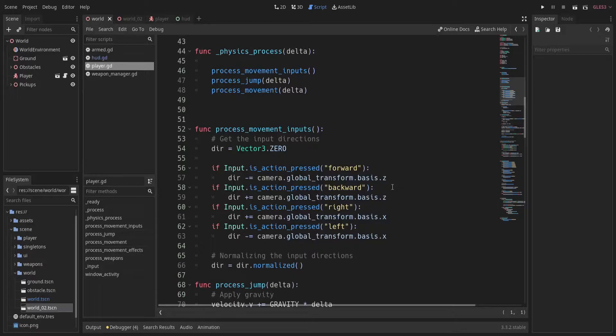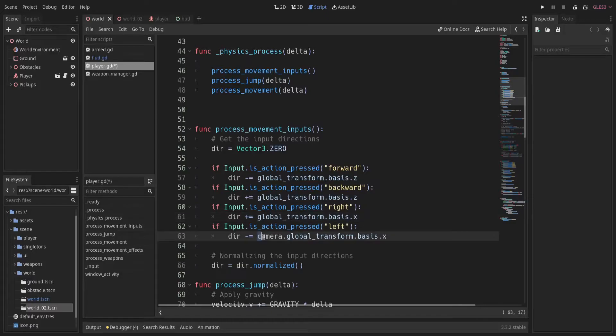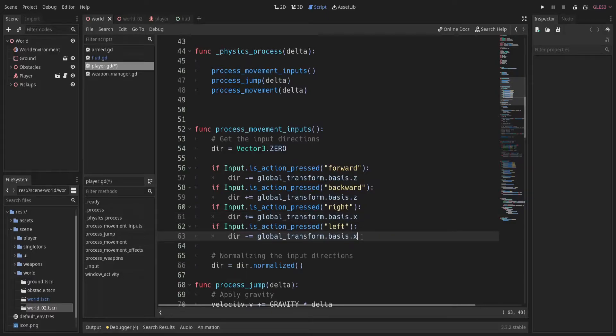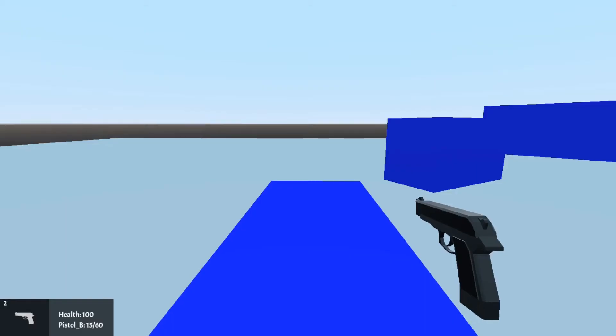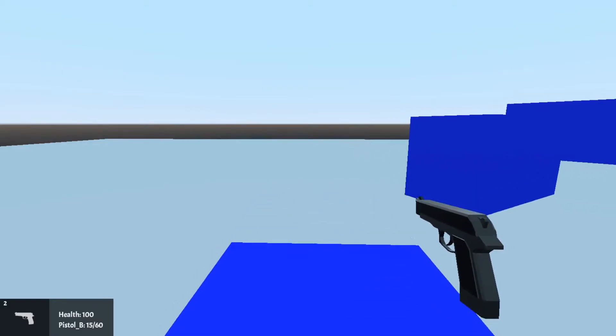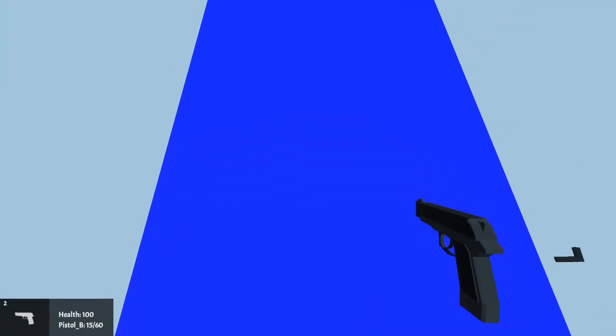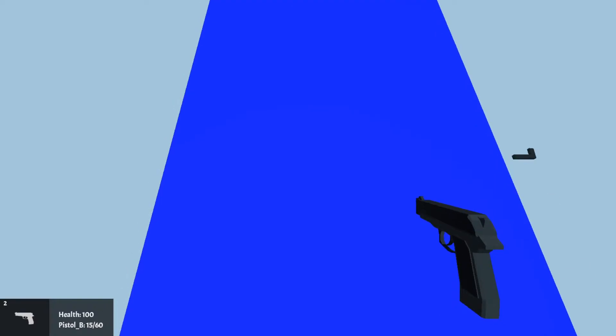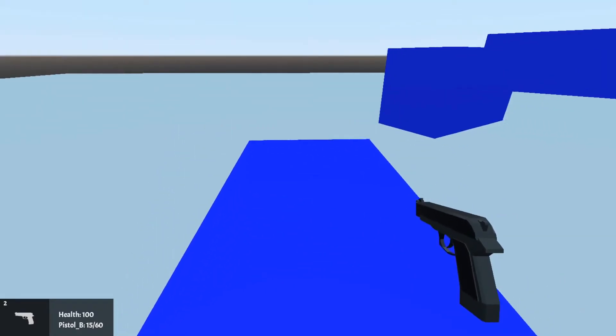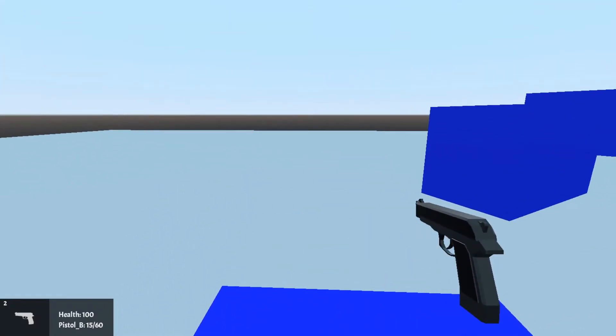But doing so can give us values closer to 0 for both x and z axis if we look up or down with our camera. So instead we can simply use player's own transform, that is the kinematic body itself, as we are rotating it only in the y axis. Here we go, our movement works just as we want.